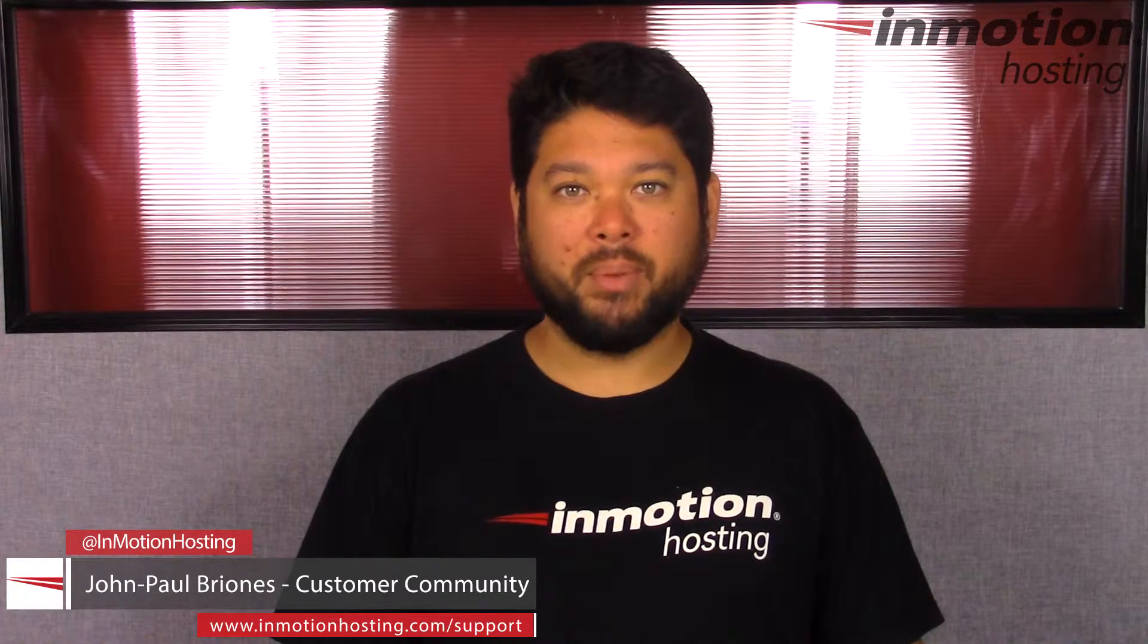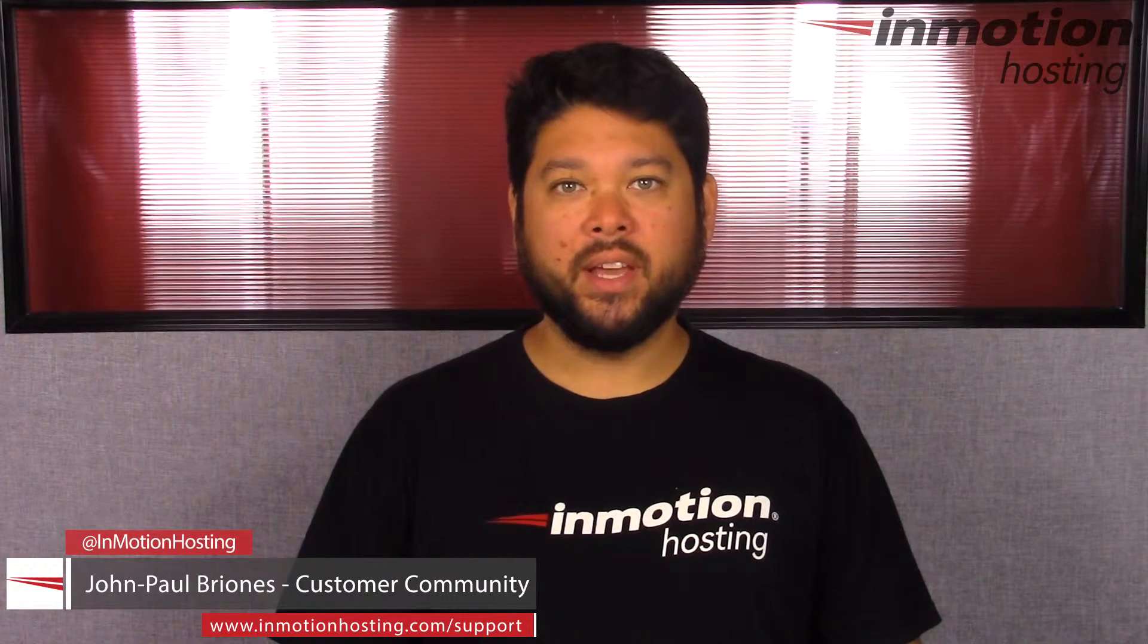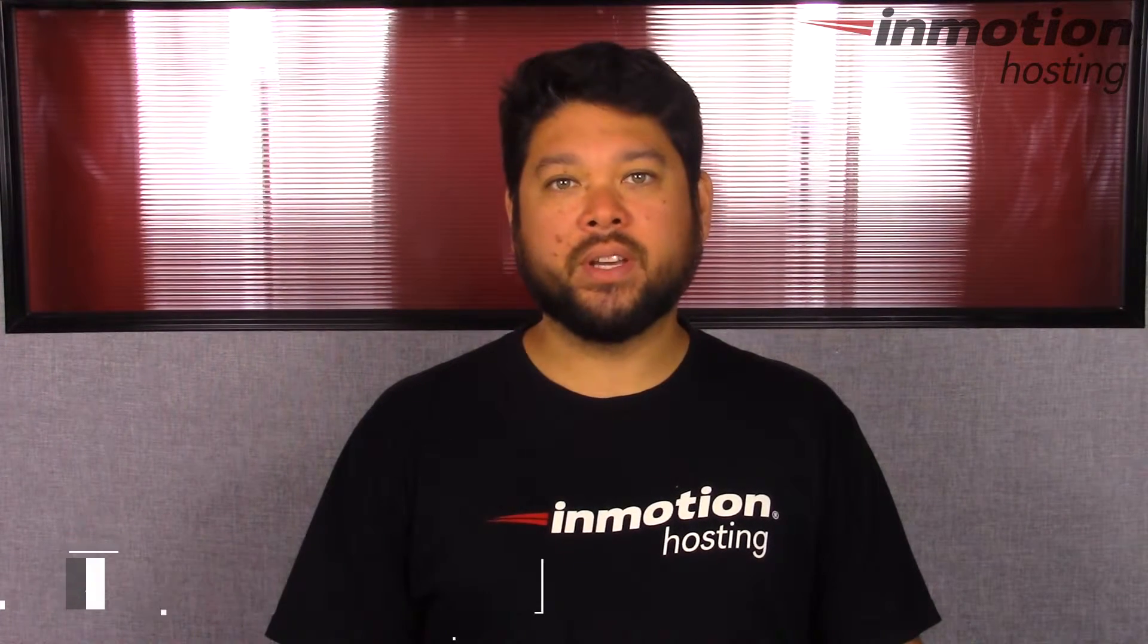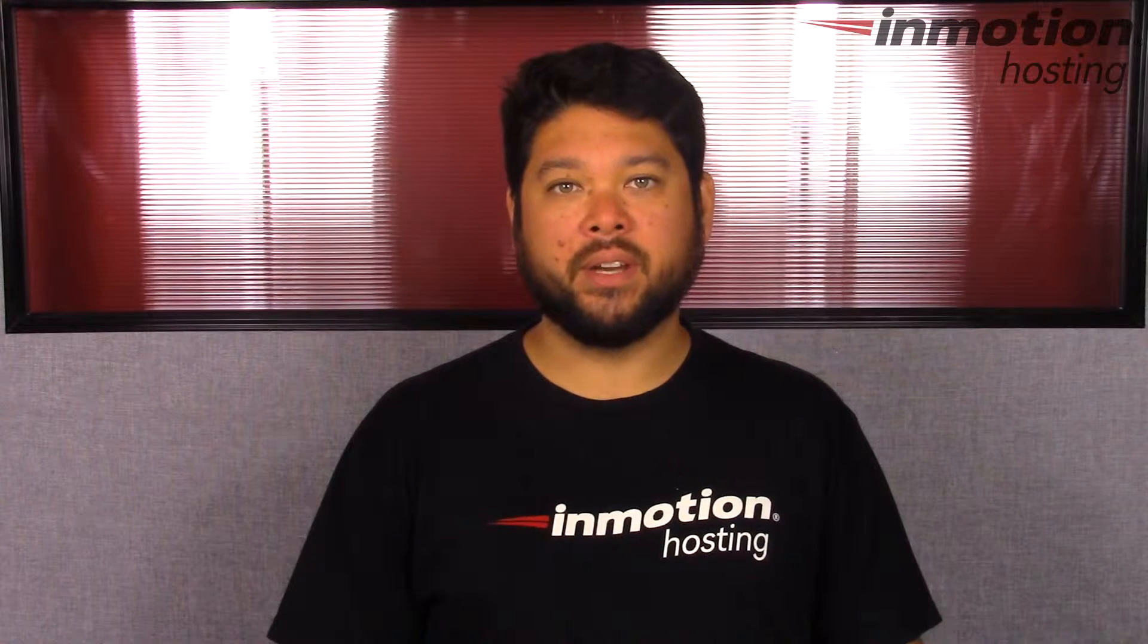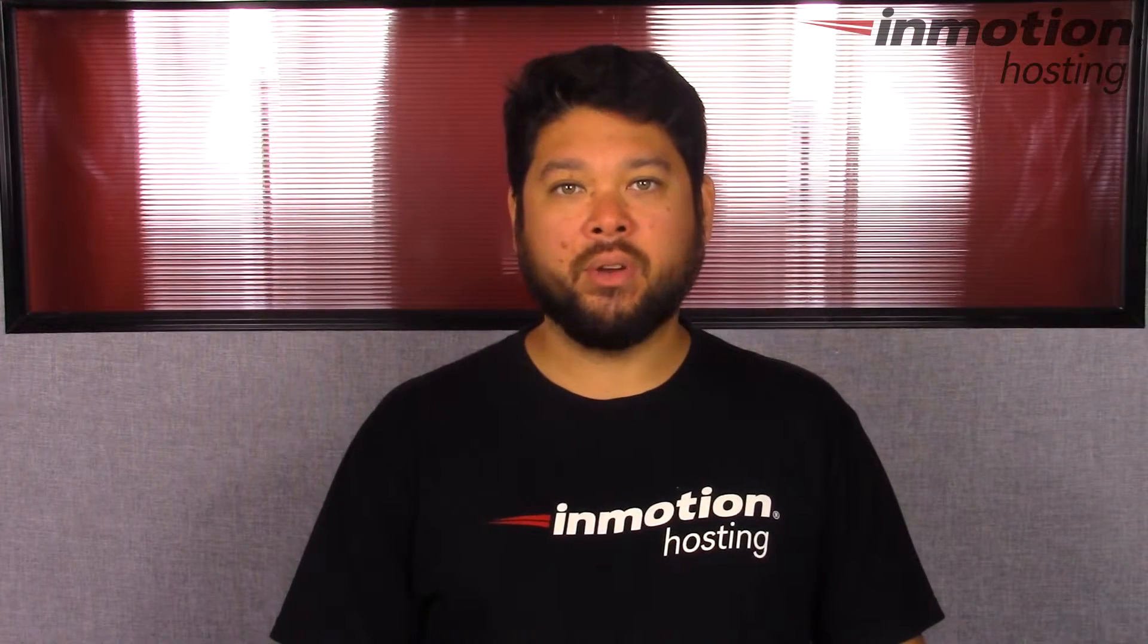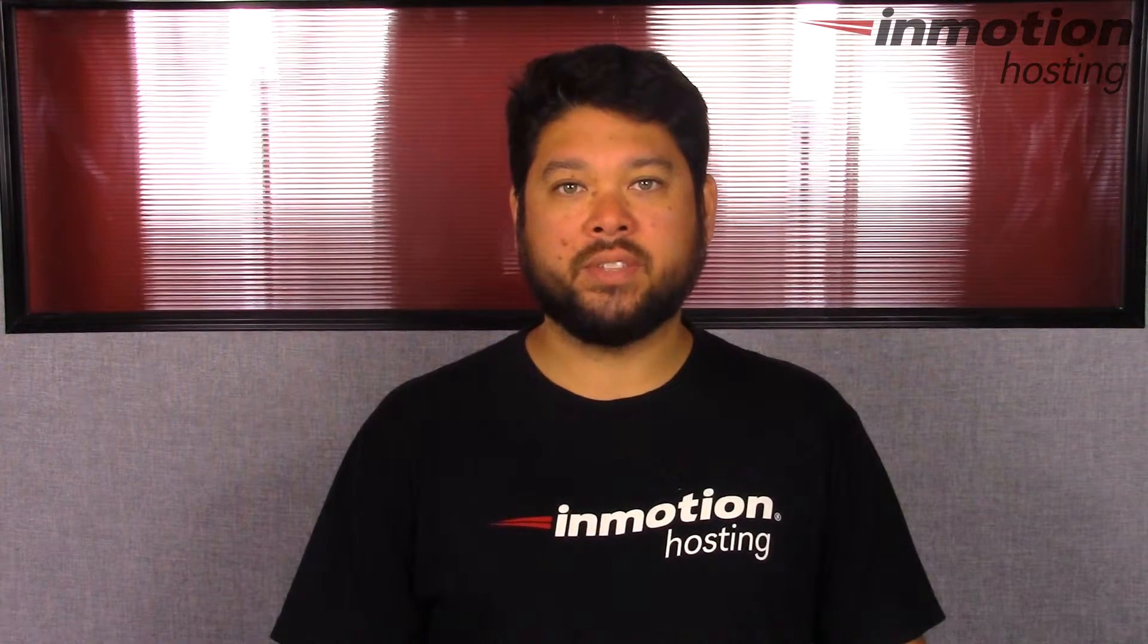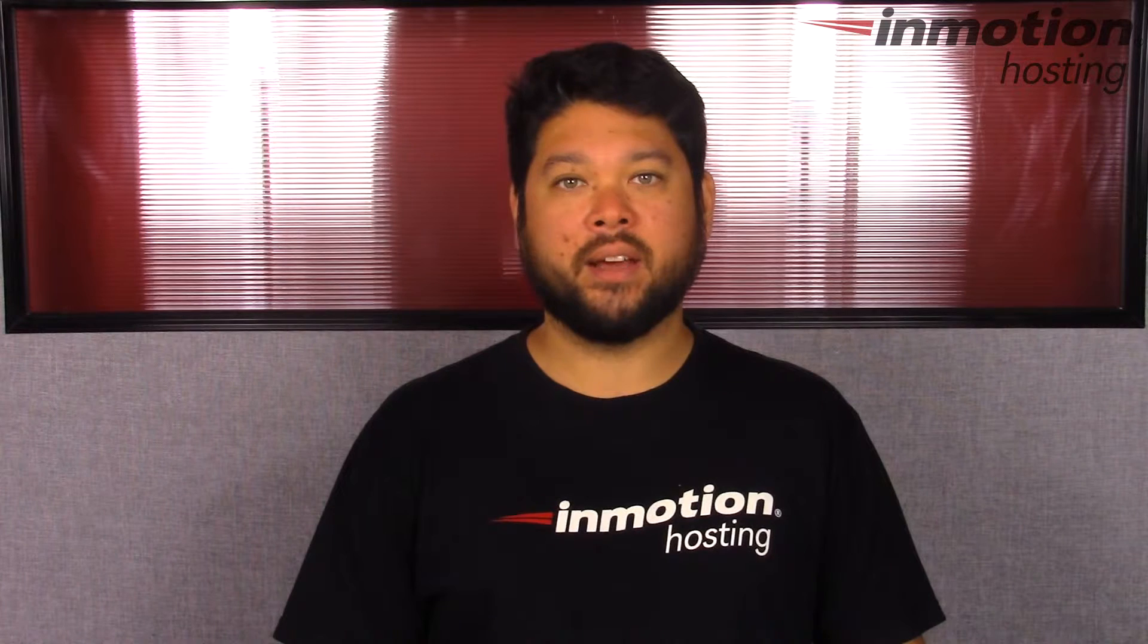Hi everyone, John Paul Briones here from InMotion Hosting and thank you for joining us for another video in our WHM series. Today I'm going to show you how to change your Softaculous logo in WHM.